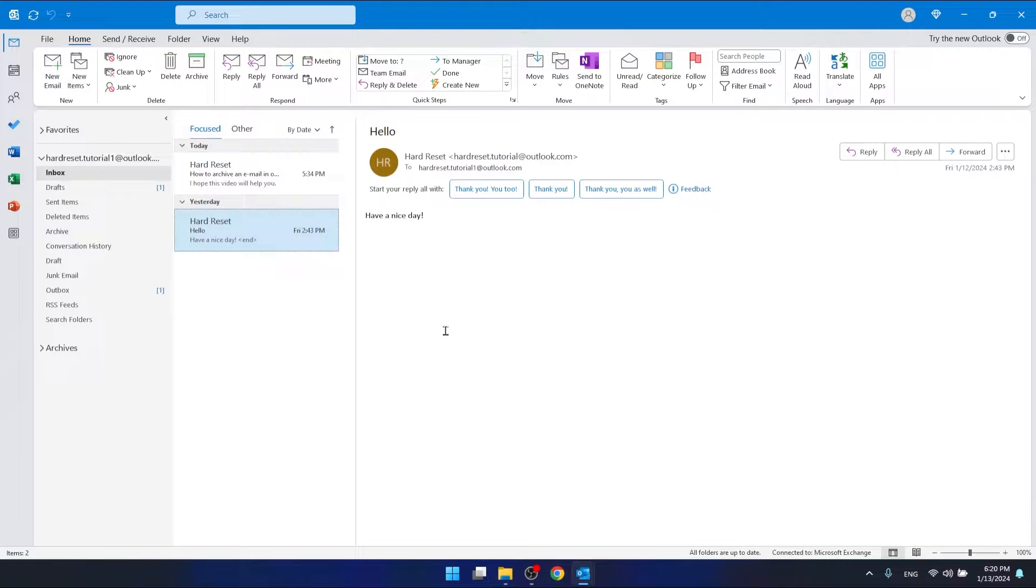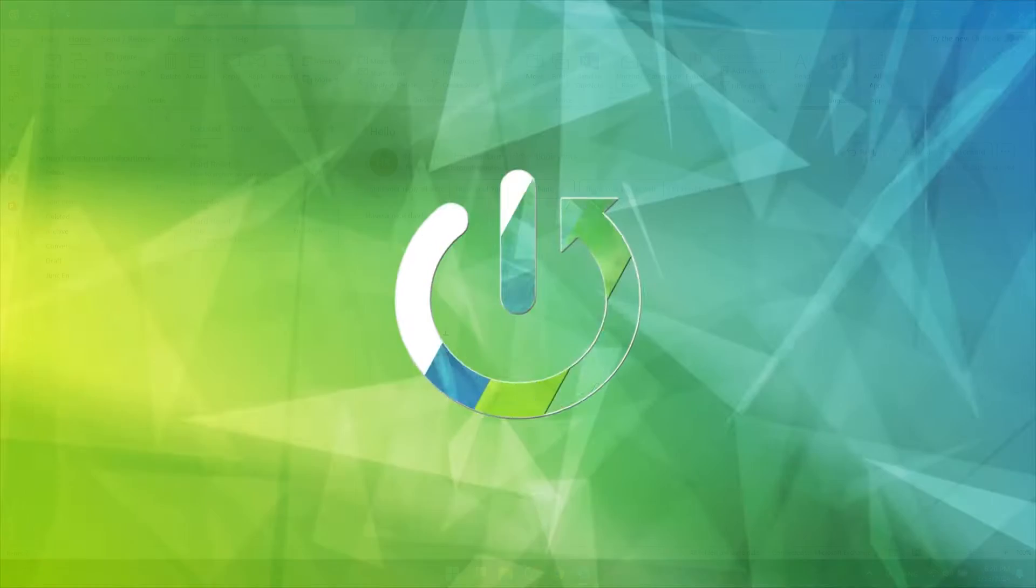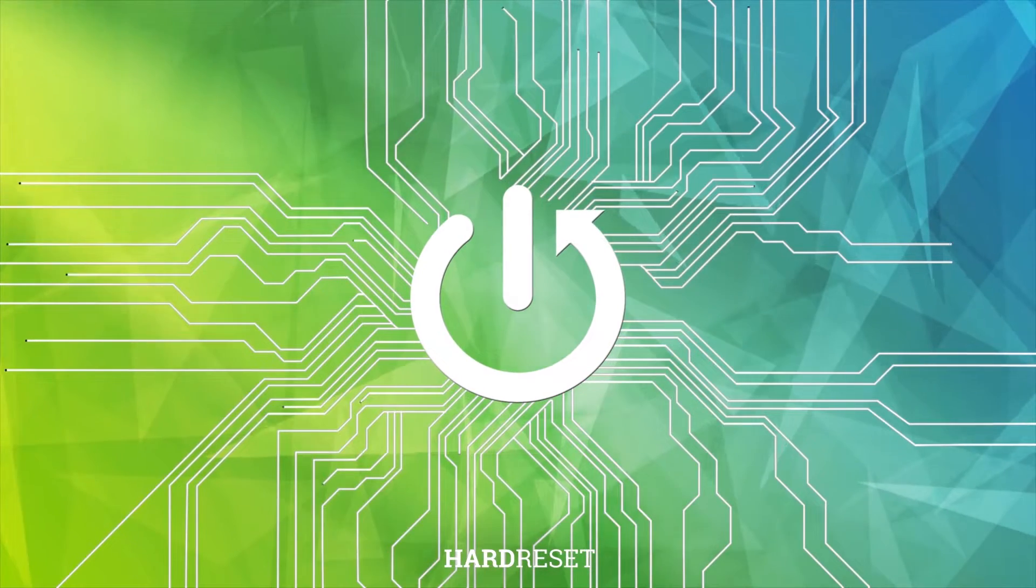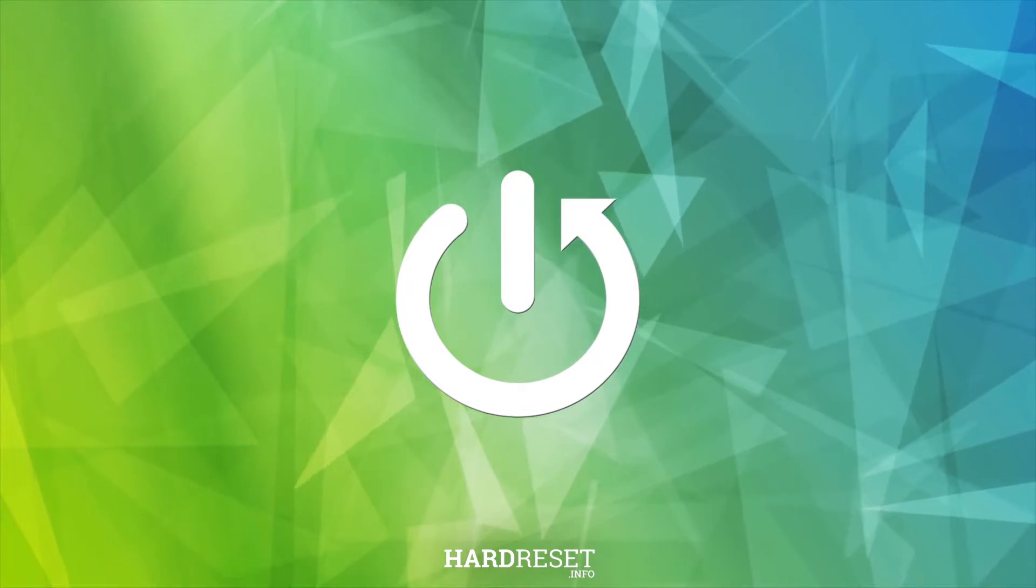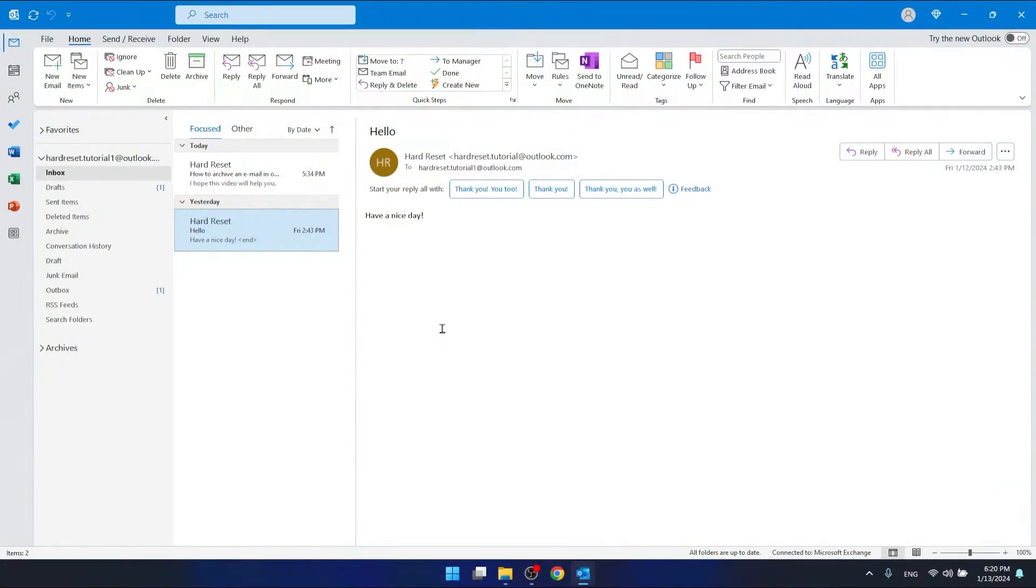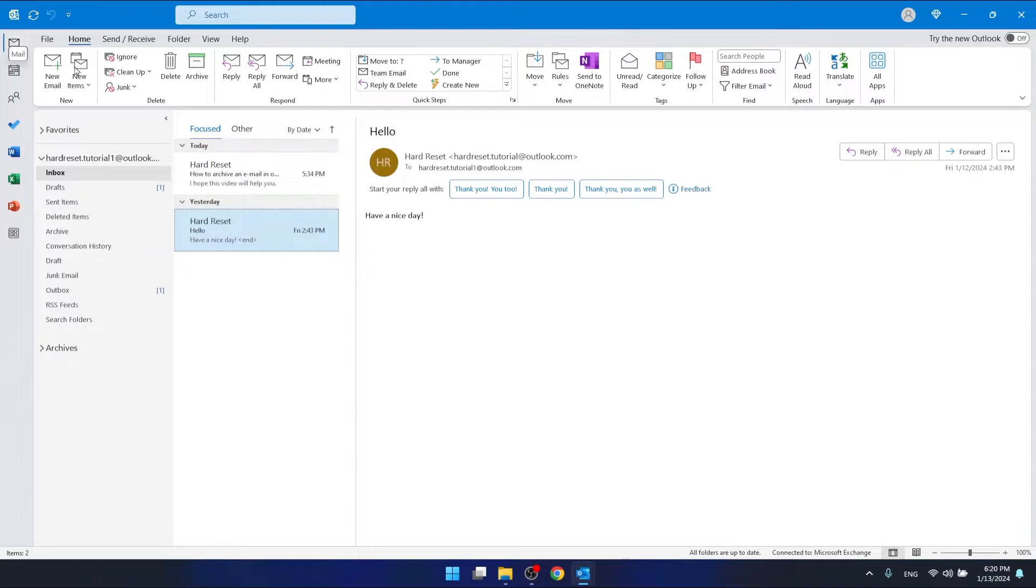Hello, in this video I'm going to show you how to add a shared mailbox to Outlook. As you can see, I'm using the Office 365 version of Outlook.